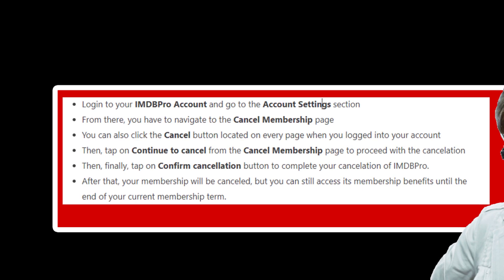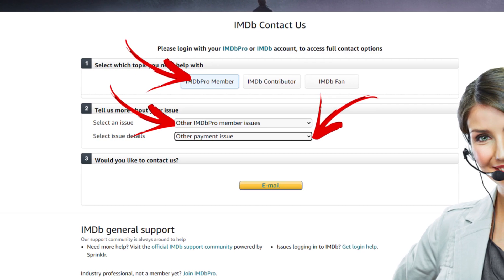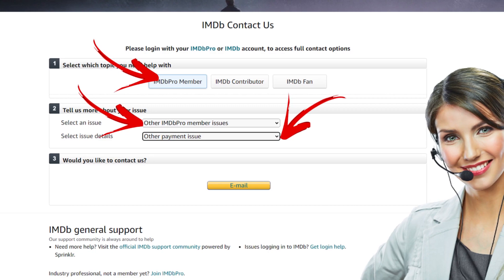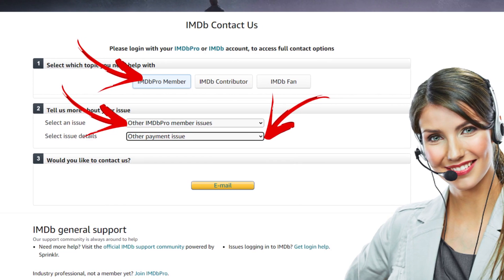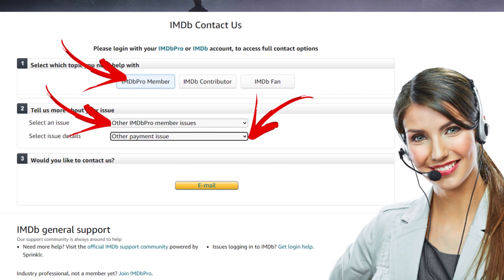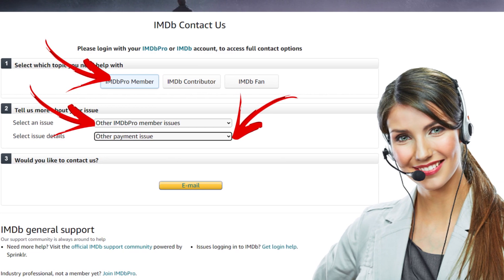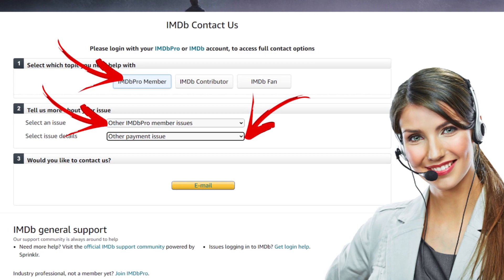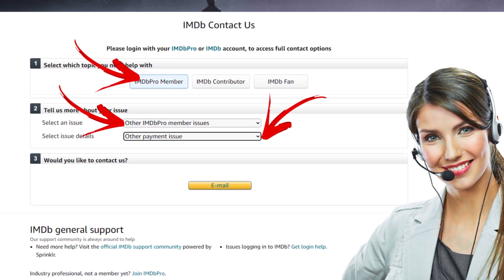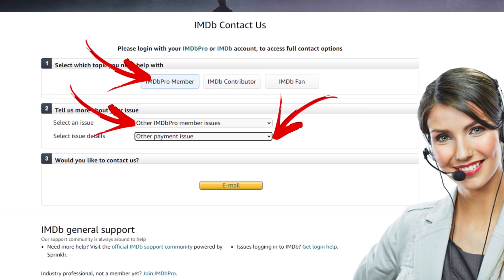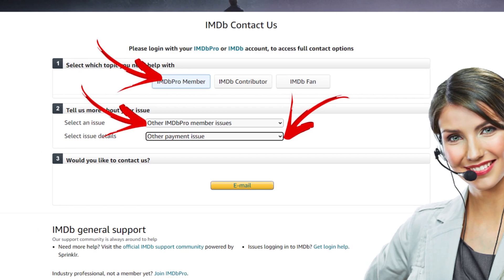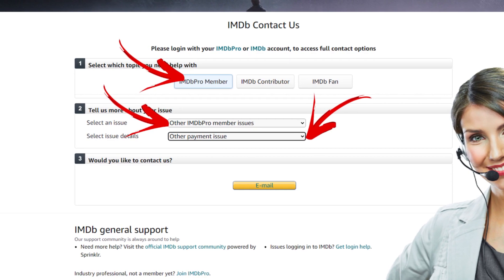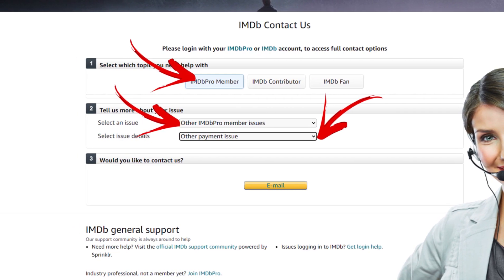Cancel IMDb Pro Membership via email. You can also contact their Customer Service Team to cancel your IMDb Pro Membership. To contact their team, you have to go to their Contact page and select the choices as asked on the screen. Select which topic you need help with — you have to select IMDb Pro Member from the drop-down menu. Would you like to contact us?